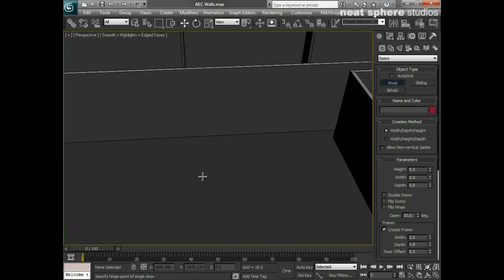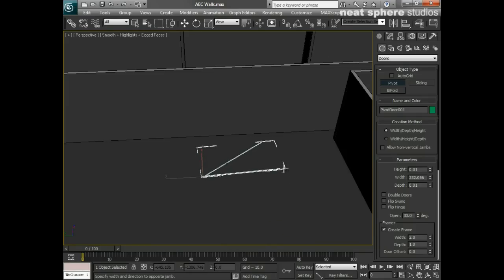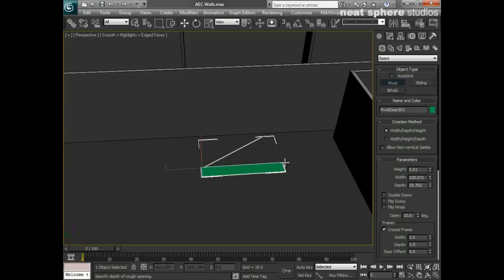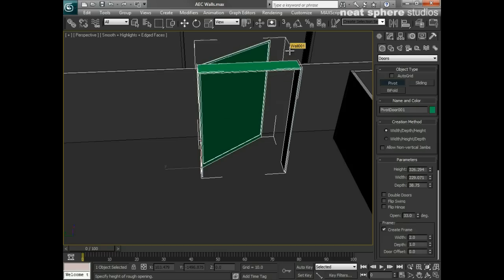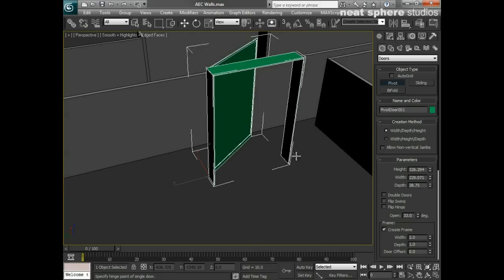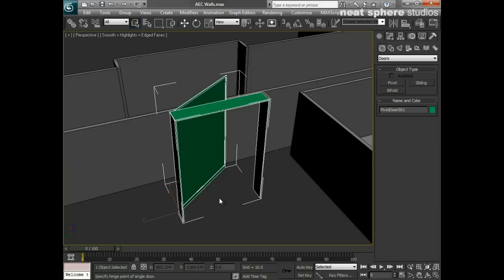I'm going to left-click to begin with, hold and drag out - that gives me the width and the direction of the door. Let go, push backwards and that gives me the depth. Then left-click again, push the mouse away from me and that gives me the height. Left-click once more and the door is created. Right-click to prevent making any more doors.